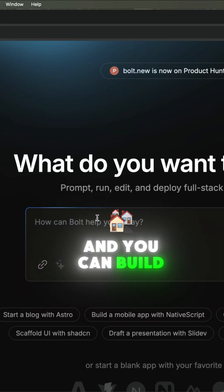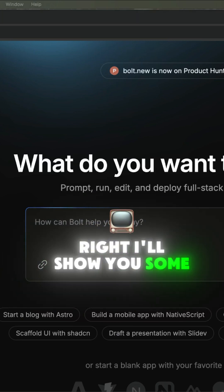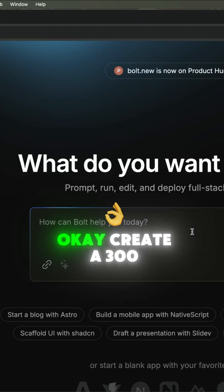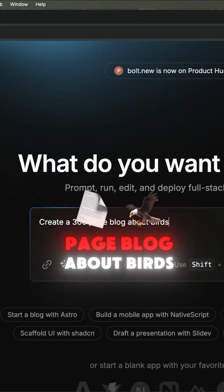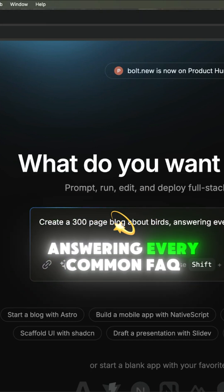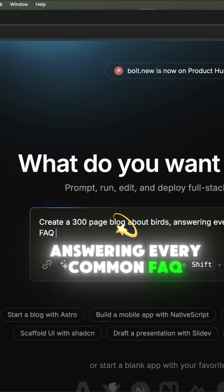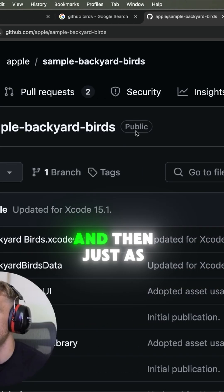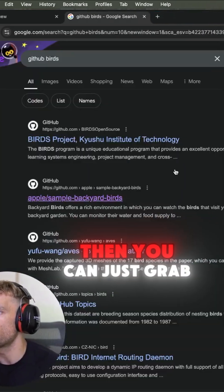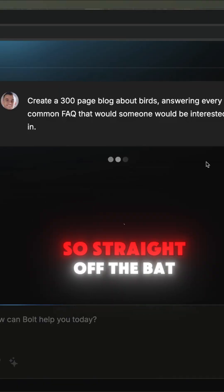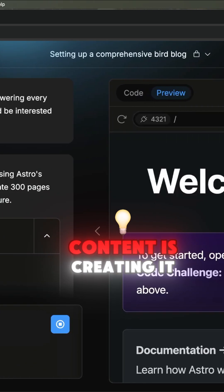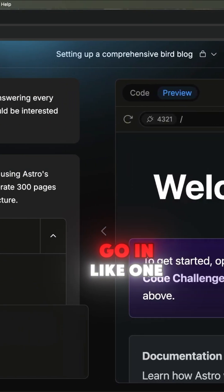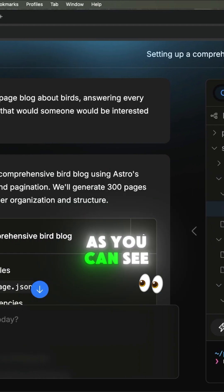And you can build your own tools and everything else. I'll show you some examples today. So if we go on to Bolt and we're like, okay, create a 300-page blog about birds answering every common FAQ that someone will be interested in. Then just as an example, you could grab a database. Then we enter. Straight off the bat, you're getting all the content it's creating, as you can see, and we're ready to go in one single prompt.